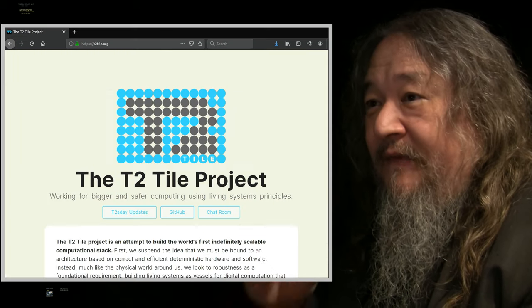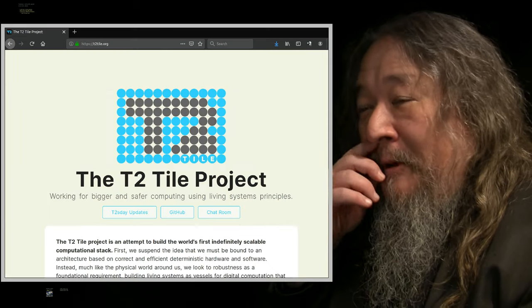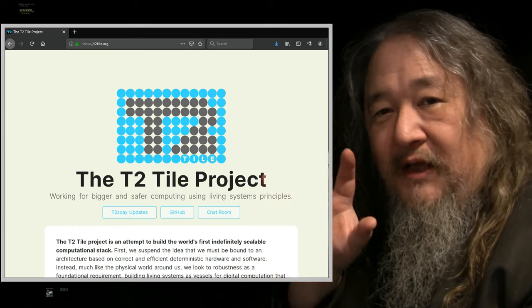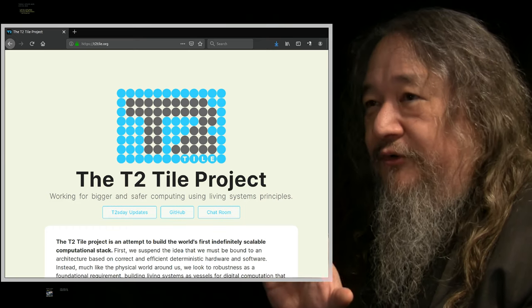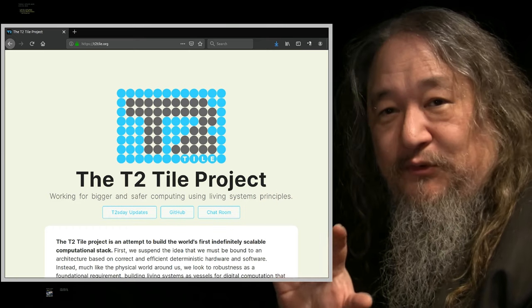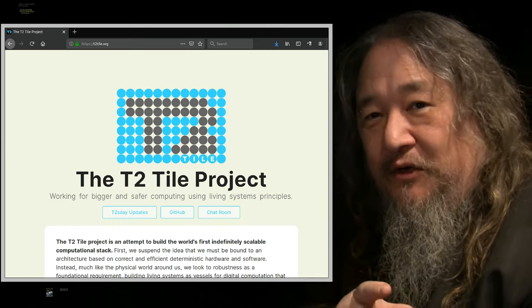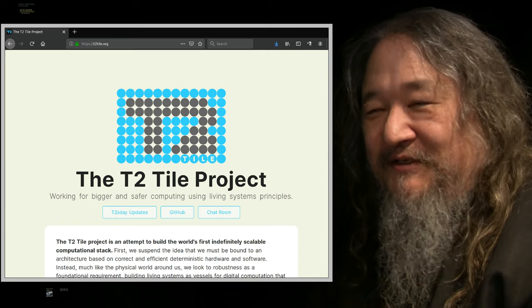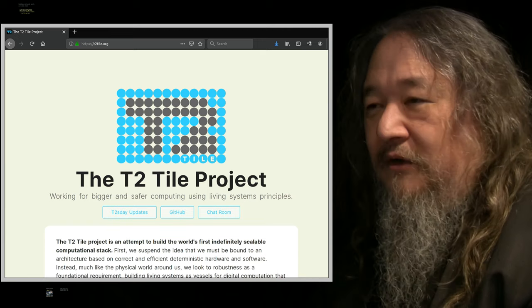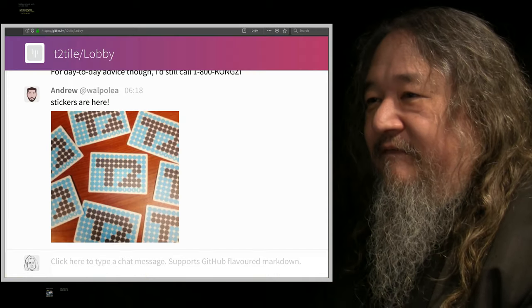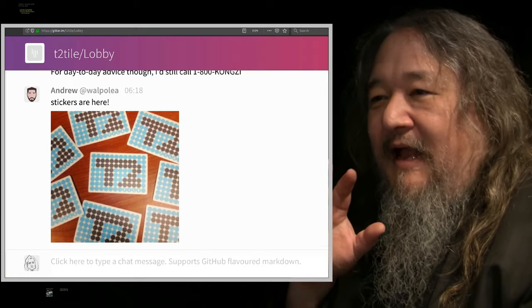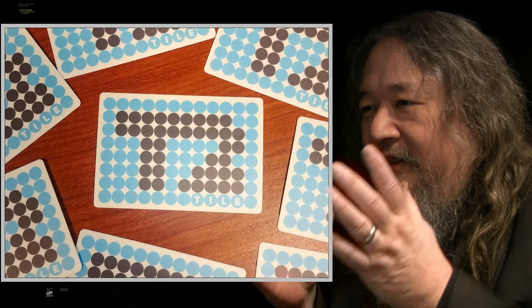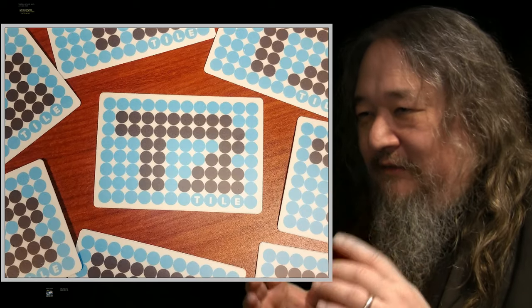In addition, oh yeah, so Andrew Walpole got us set up with a new actual location, T2Tile.org. Go check it out. See what's there with this great new logo. And in fact, he has gotten it made into stickers. And there they are. They're pretty classy looking.